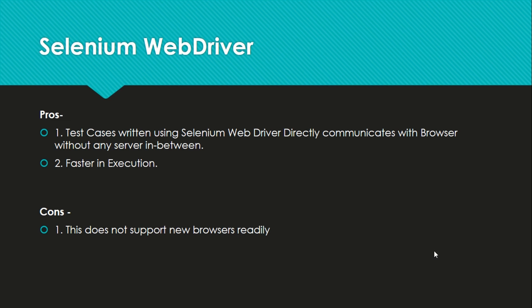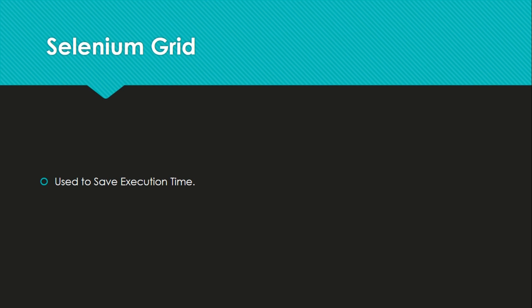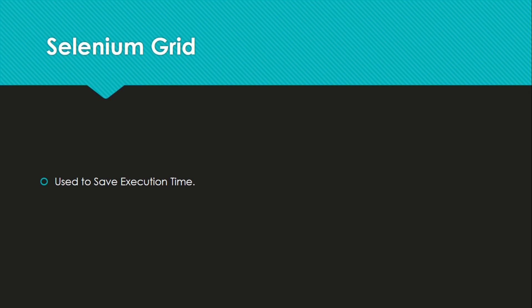The next is Selenium Grid. Selenium Grid is actually developed so that we can save our execution time. Selenium Grid is used for parallel execution of test cases. Test cases are pushed on different virtual machines and the tests are run parallelly so that it saves our execution time. In our future videos we will see this in detail how we are going to use it. So mostly we will focus on Selenium WebDriver as it is more advanced and we will learn about Selenium Grid in the coming tutorial.